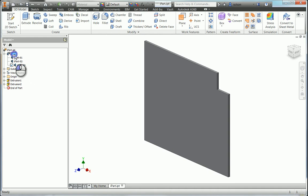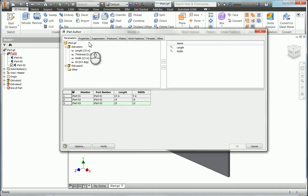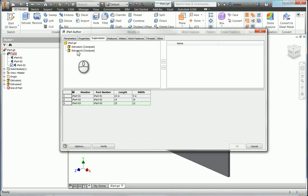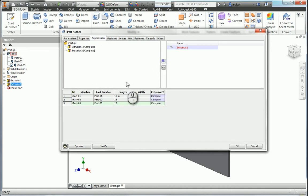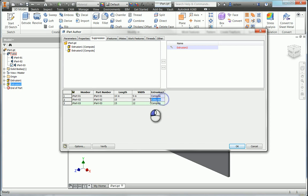So I'm going to go back to my table here. I'm going to go to the suppression tab and grab this extrusion 2 and add it to my table. You see right now it says compute, compute, compute. I can actually go to, let's say, maybe the second row doesn't need it. So I could either use suppress with a capital S.